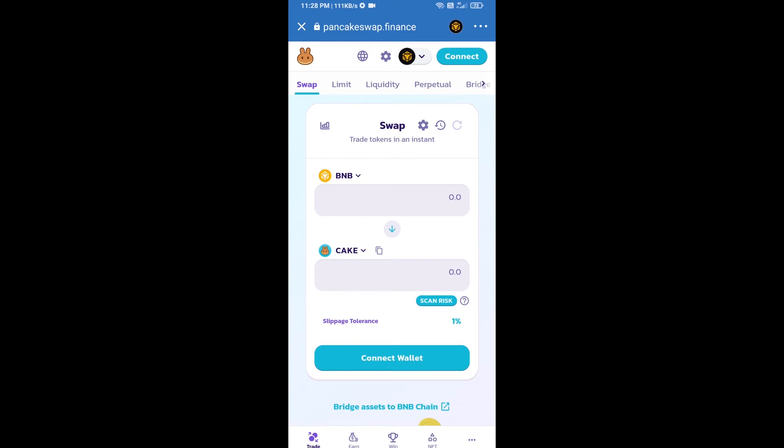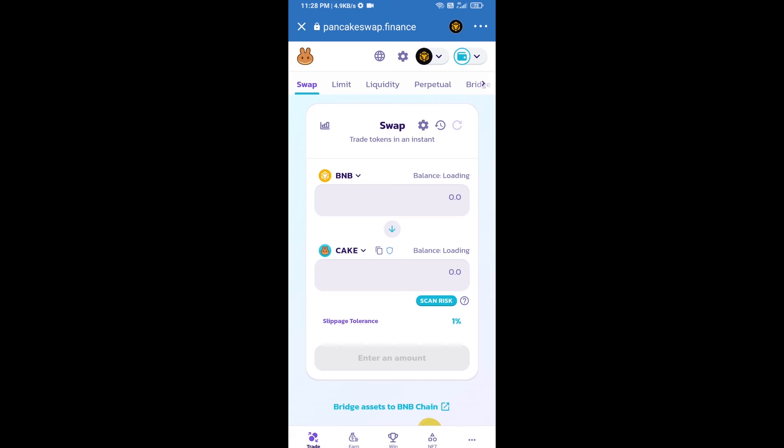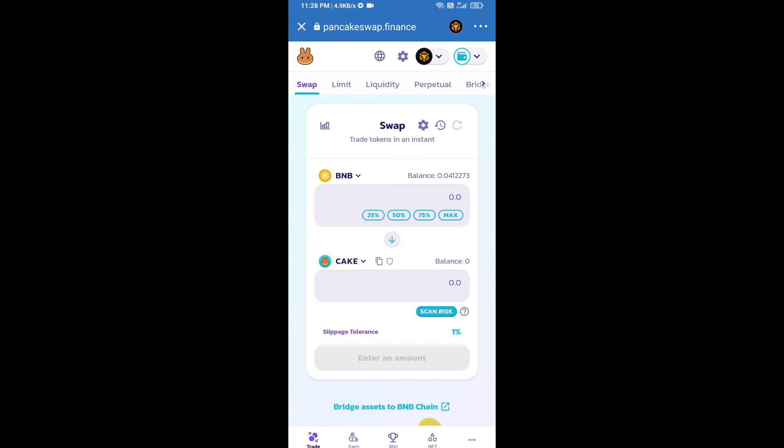After that, you will connect PancakeSwap exchange from Trust Wallet. Click on connect wallet, then click on Trust Wallet. Trust Wallet has been successfully connected from PancakeSwap exchange.